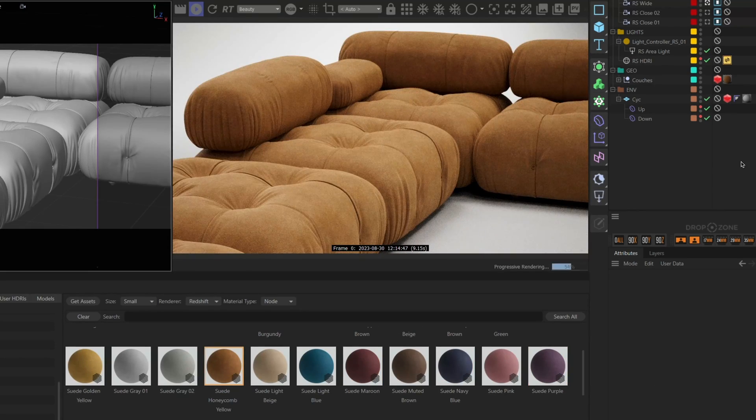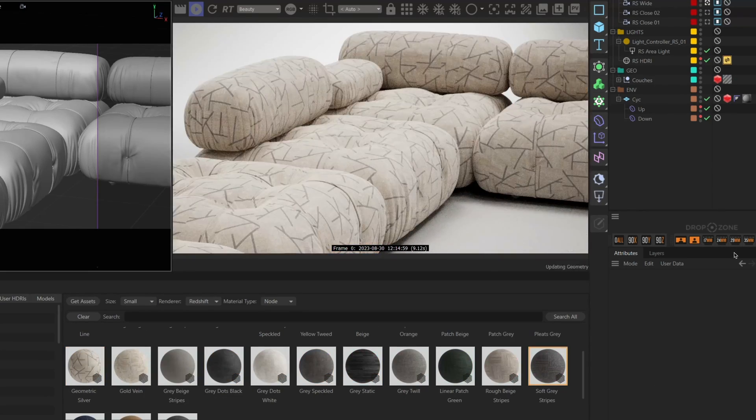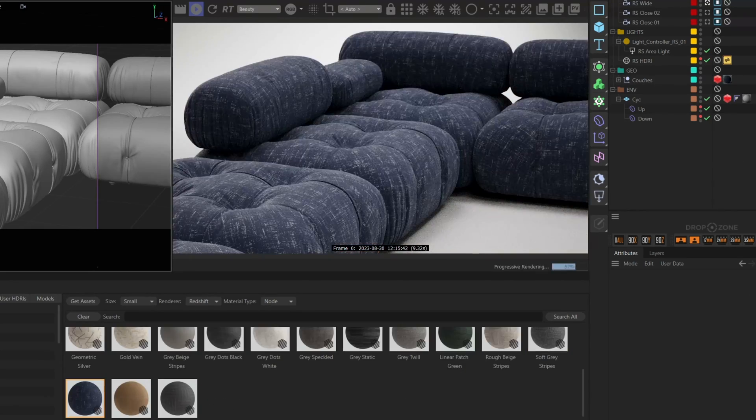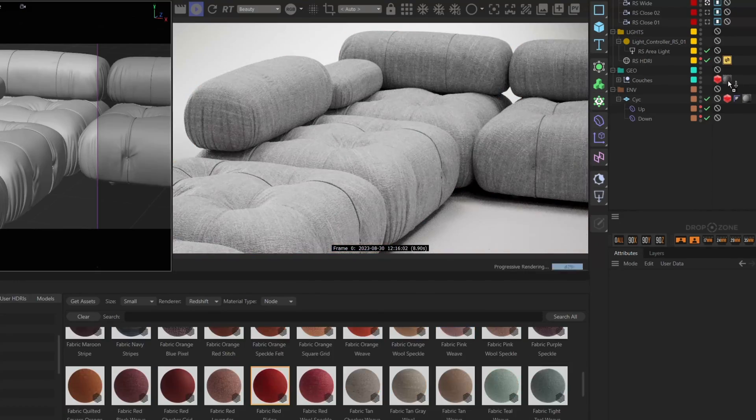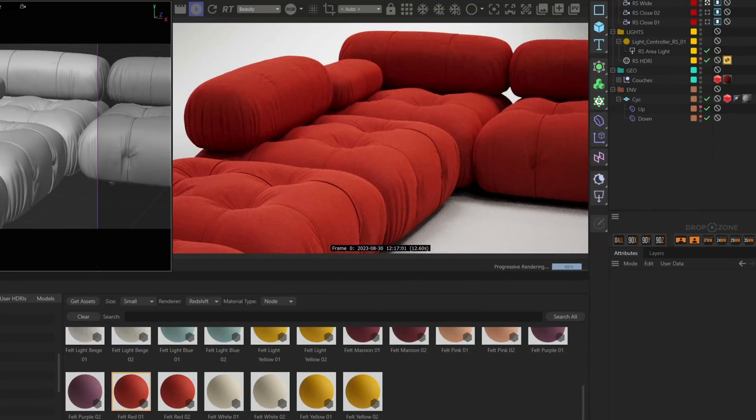Ooh, I'm liking this one. We could use any of these materials from our growing library of over 4,000 assets.